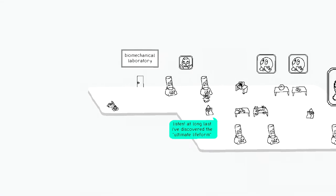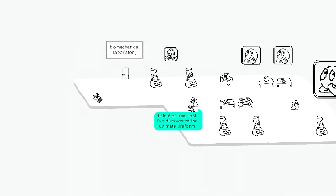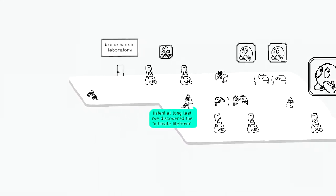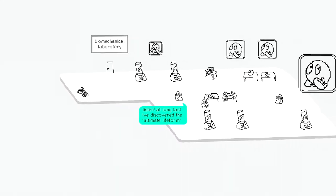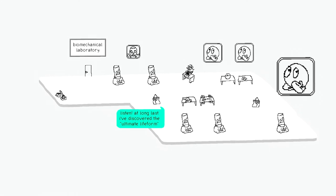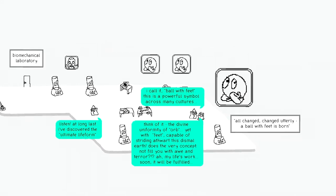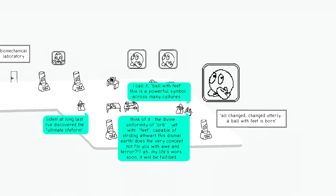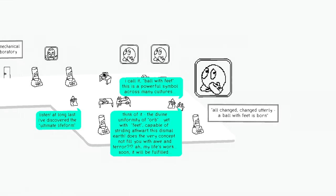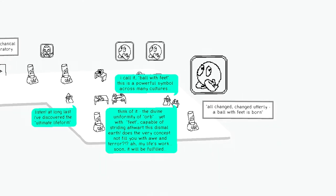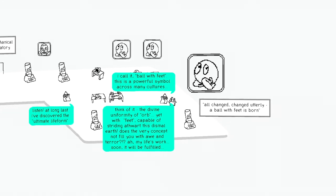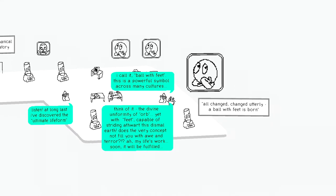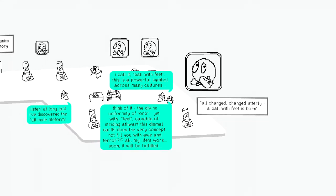Biochemical laboratory. Listen, at long last I've discovered the ultimate life form. Look, we've all played Sonic Adventure 2, dude. I call it Ball with Feet. This is a powerful symbol across many cultures. All changed. Changed utterly. A ball with feet is born.